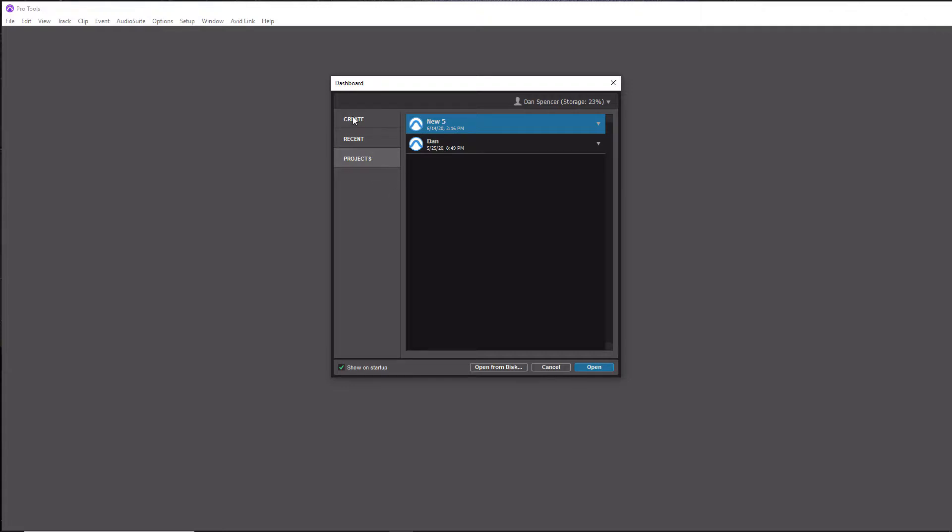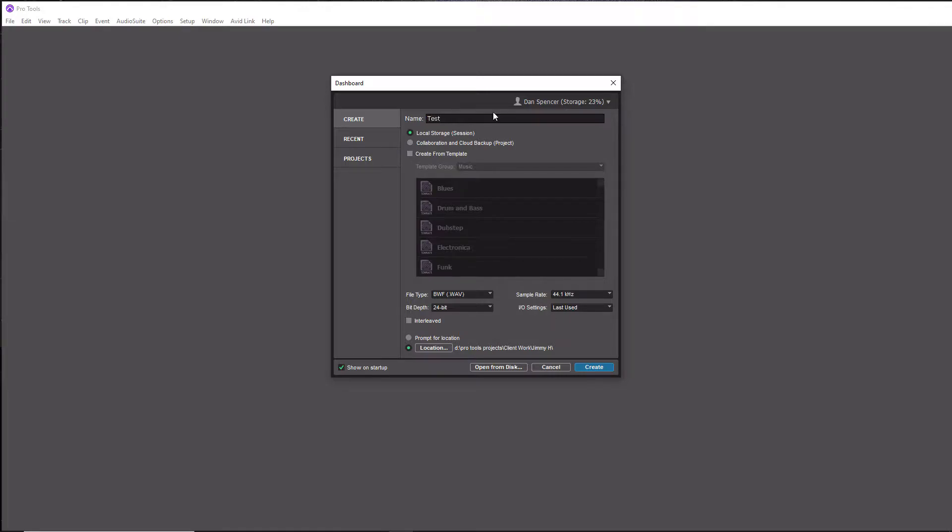Let's go to Create because that's what we're doing here. The first thing you do is give your session a name, so we'll just call it Test Session.